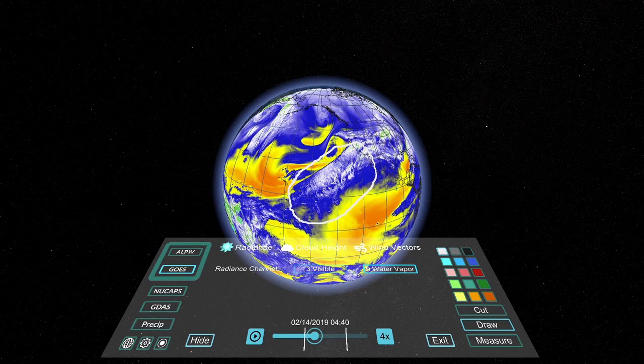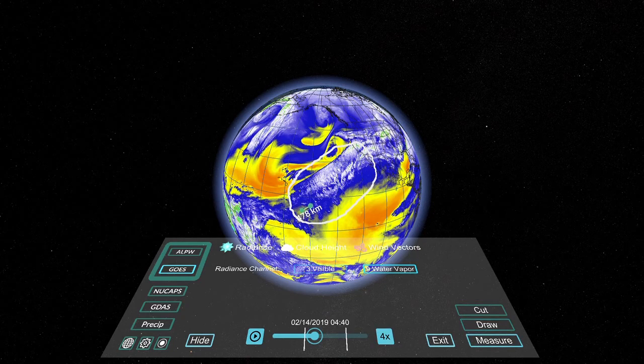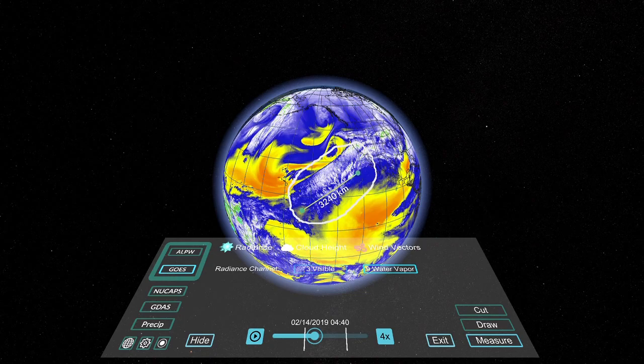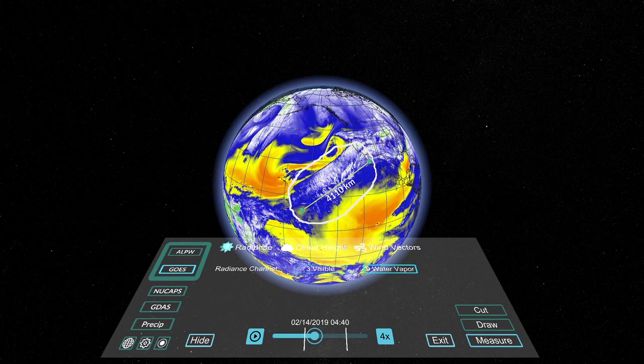We pause the loop to measure the extent of the AR. The corridor of moisture stretches over 4,000 kilometers from 12 degrees to 37 degrees latitude.